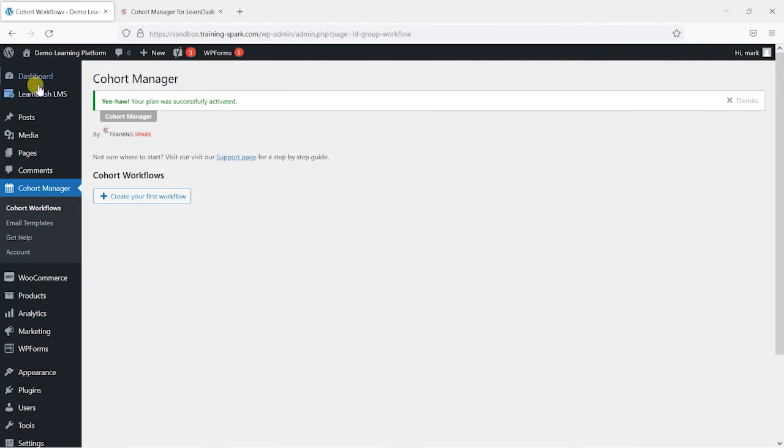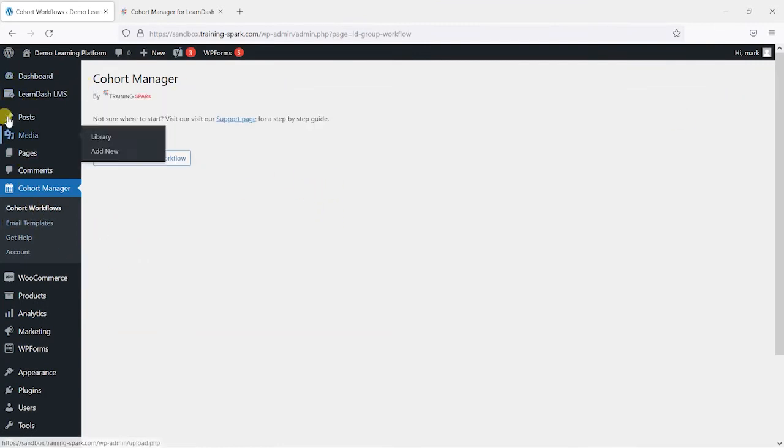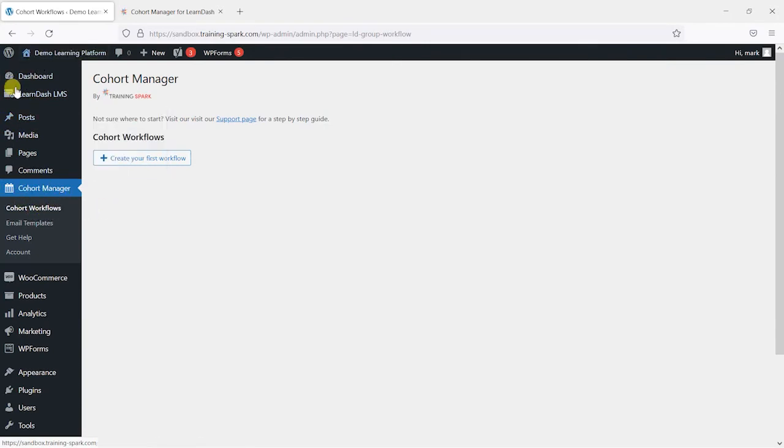And once that's activated we'll come to this page here. So what you'll find is that Cohort Manager is now in your left hand menu here and it allows you to create these cohort workflows.